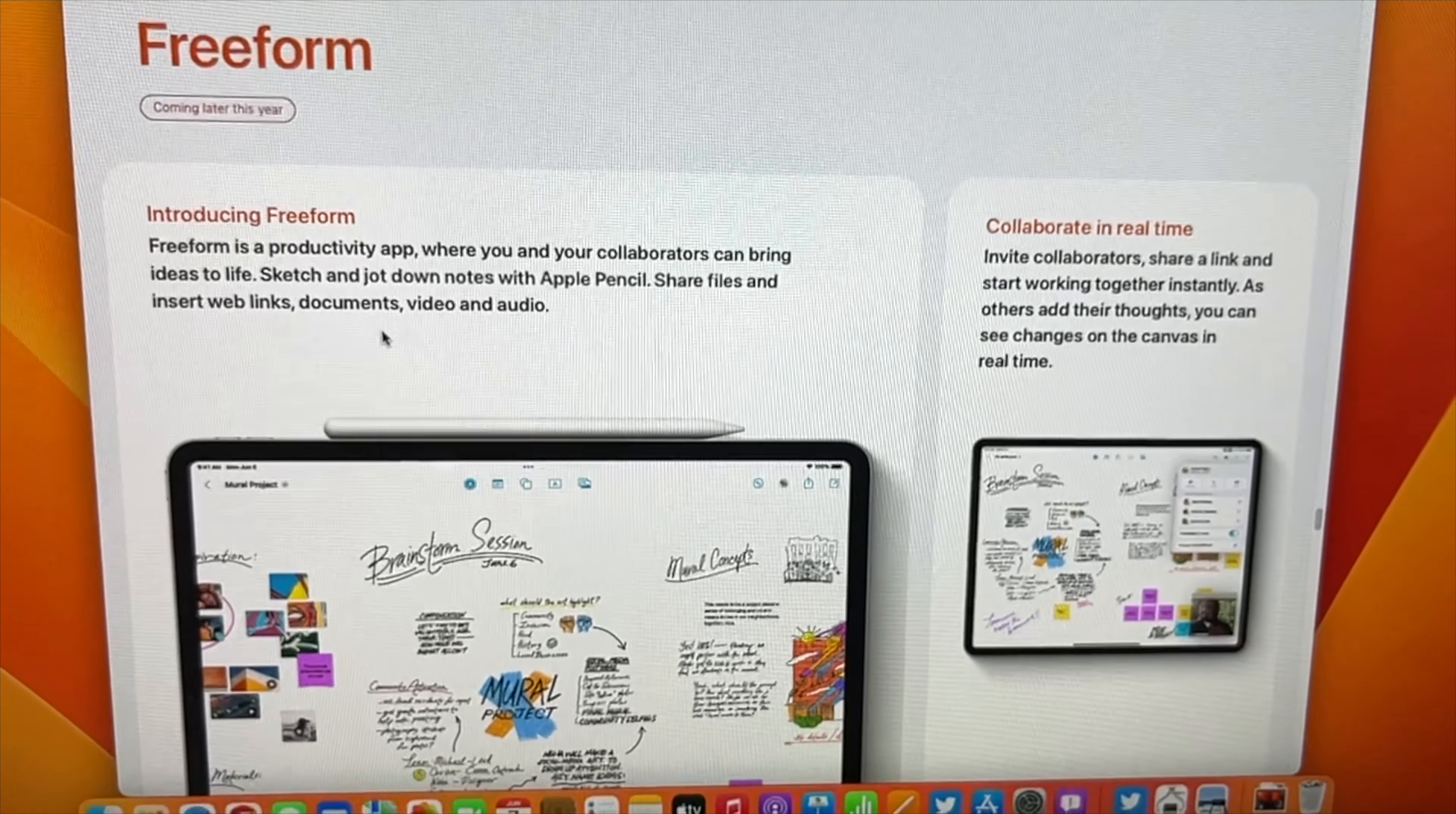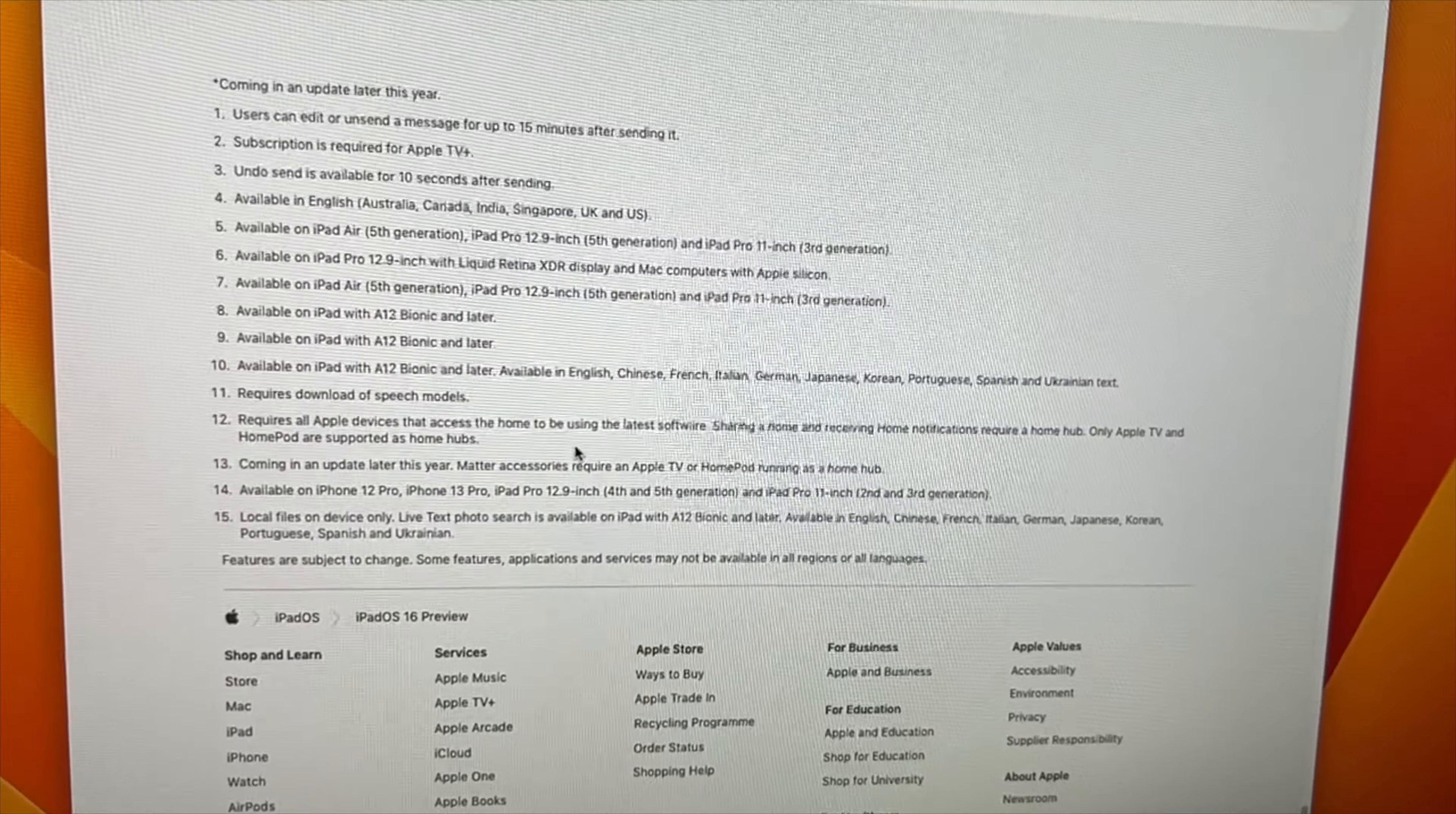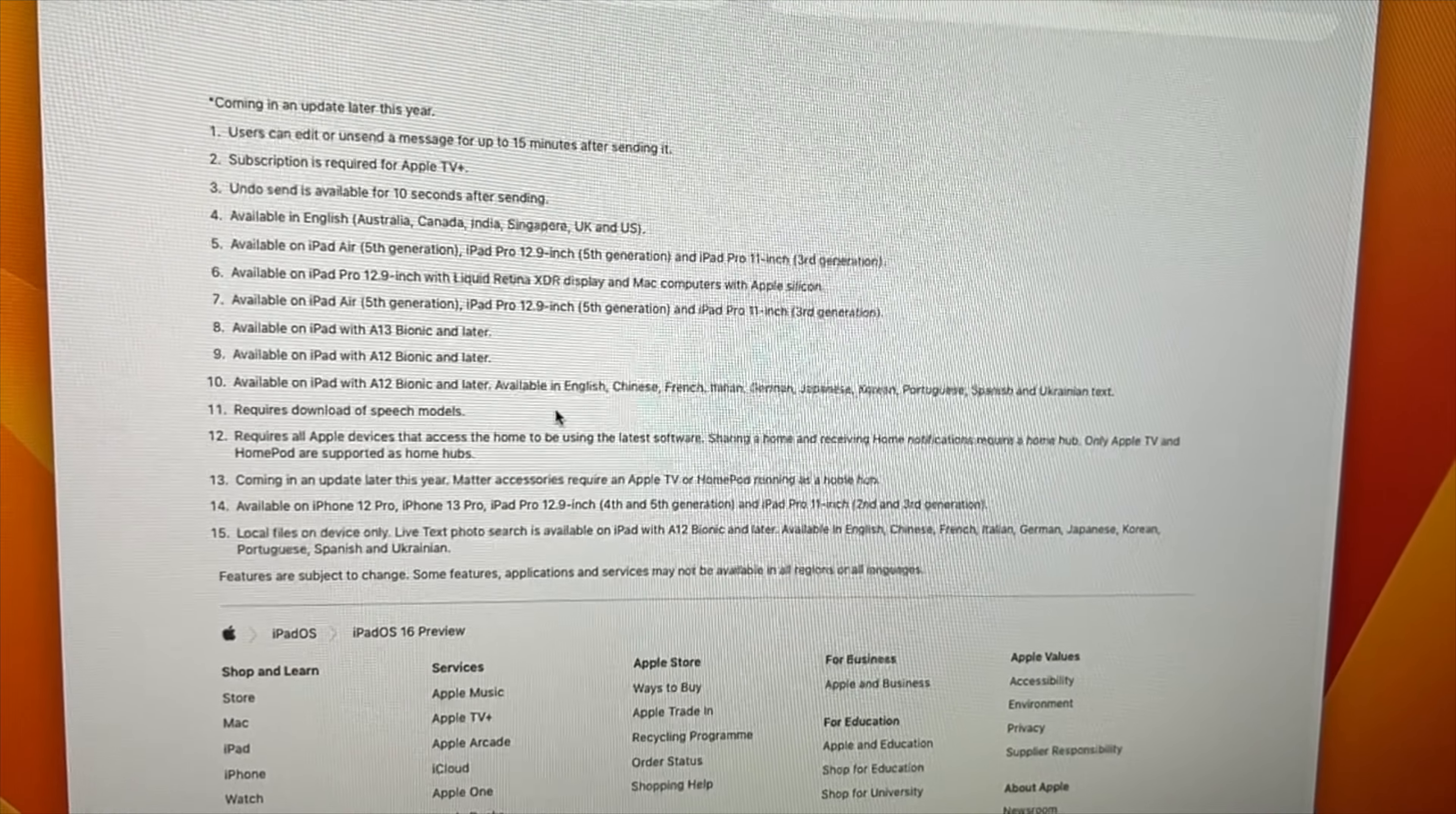I'm surprised to see the iPad 5th generation with A9 chip get iPadOS 16 but not the iPhone 7 with the A10 chip. You can notice most of the AI changes are for A12 and above, and most of the desktop class features are for M1 and above.